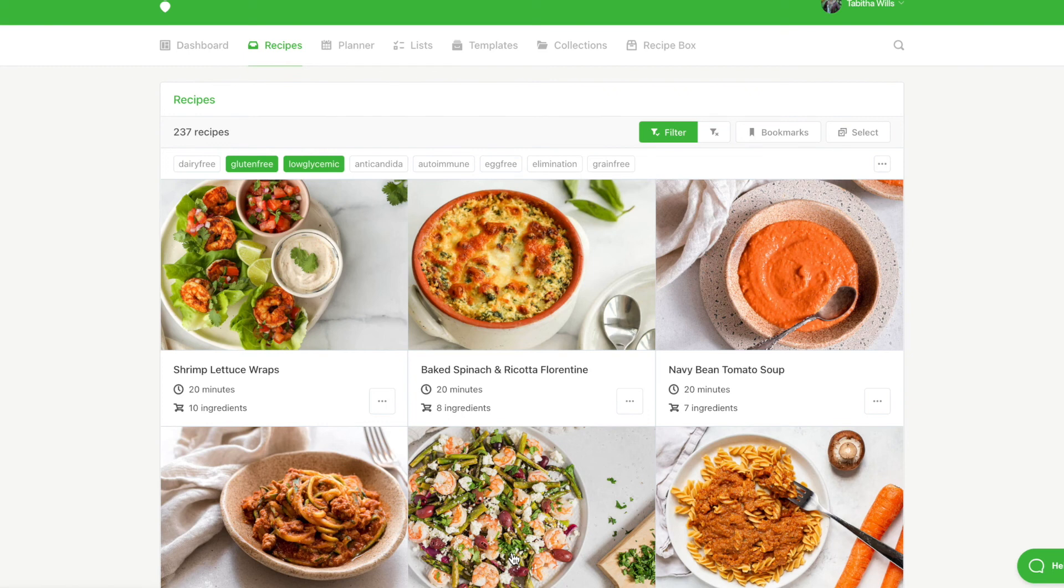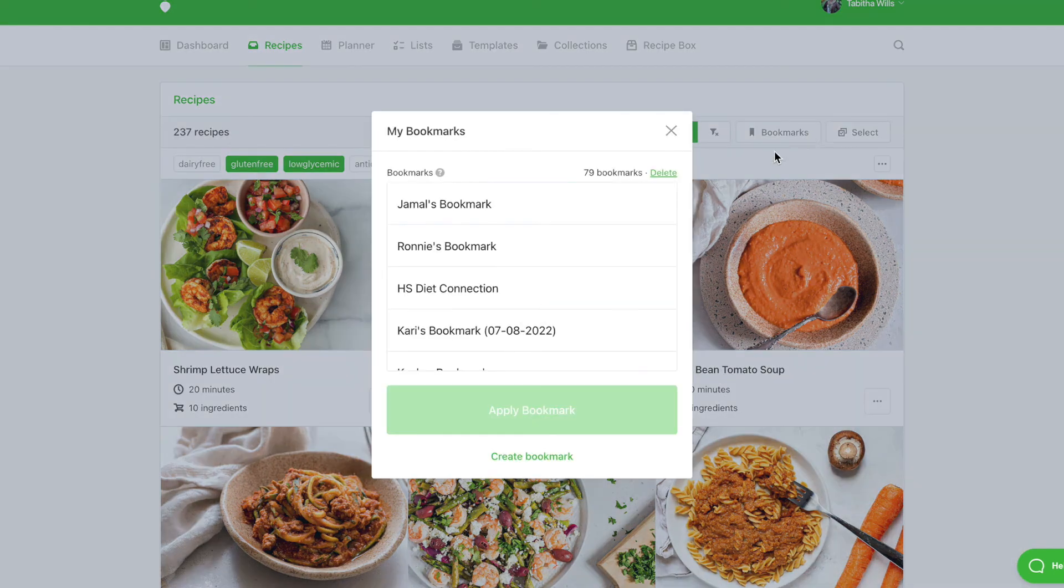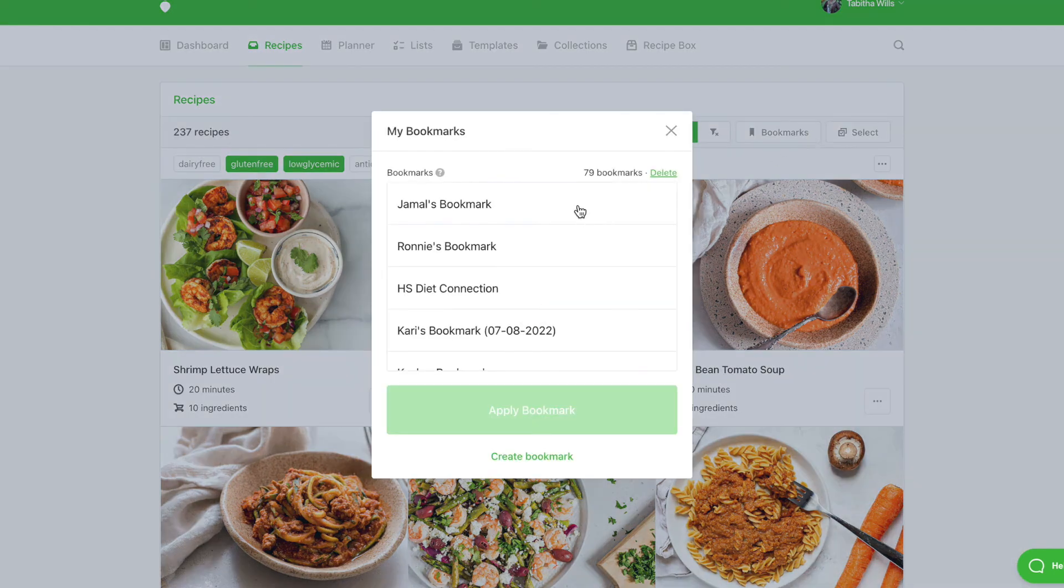If you ever want to delete a bookmark, simply click Bookmarks. Select the bookmark that you no longer need and then click Delete.